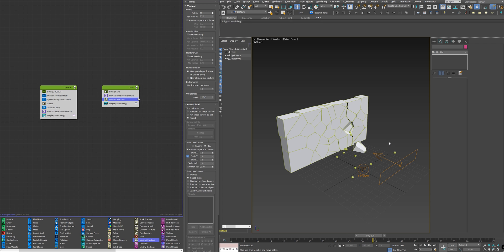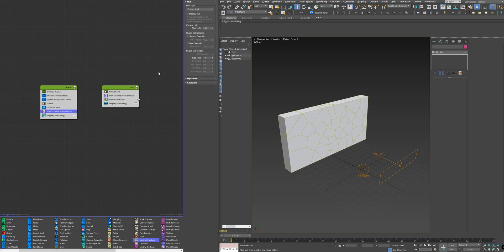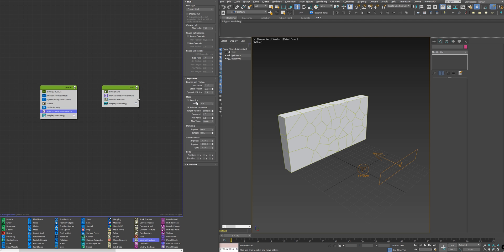To make the spheres heavier to be able to affect the wall, I need to increase the mass of the spheres. And to do that, I need to go to the spheres physics shape and go to dynamic. And in the value here of the mass, I need to make it something around 1500.